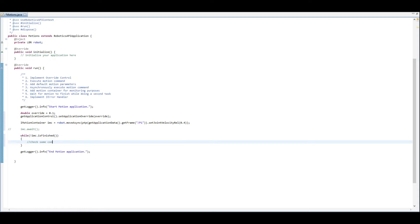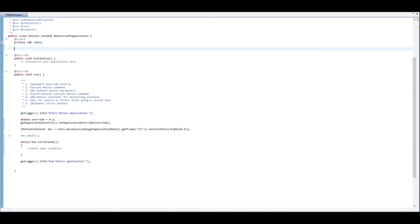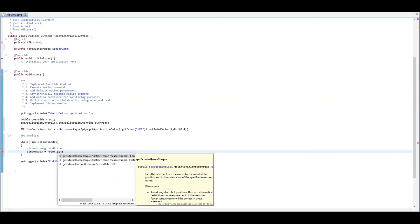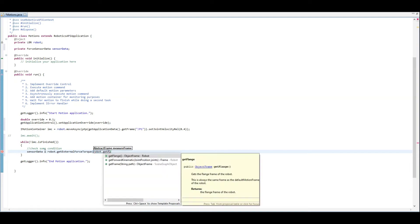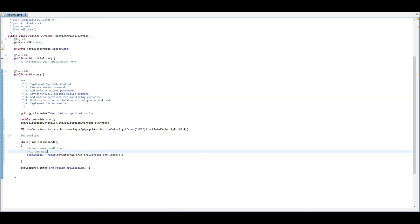We're going to also show another way of doing this — just with a normal while loop. If the IMotionContainer is not finished, we can check some condition. We're going to create a variable of type ForceScorData, import it, and that will allow us to get some features from the robot, such as the external force torque. We'll give it a measured frame which is the flange.